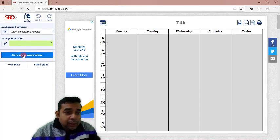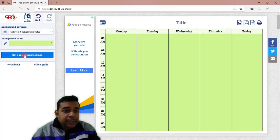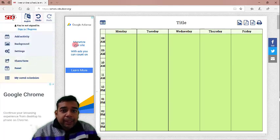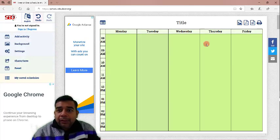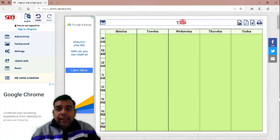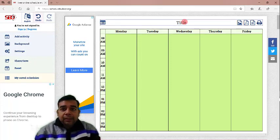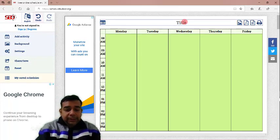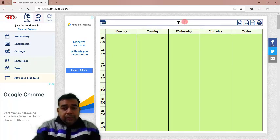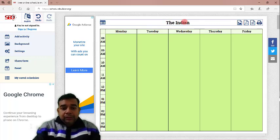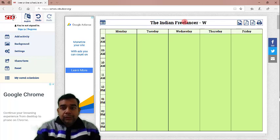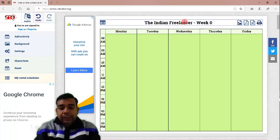We will go back to background. You have to click on save background settings. Then, we will save. Then, we can go back and this is how our schedule will look like. You can click here and add a title.